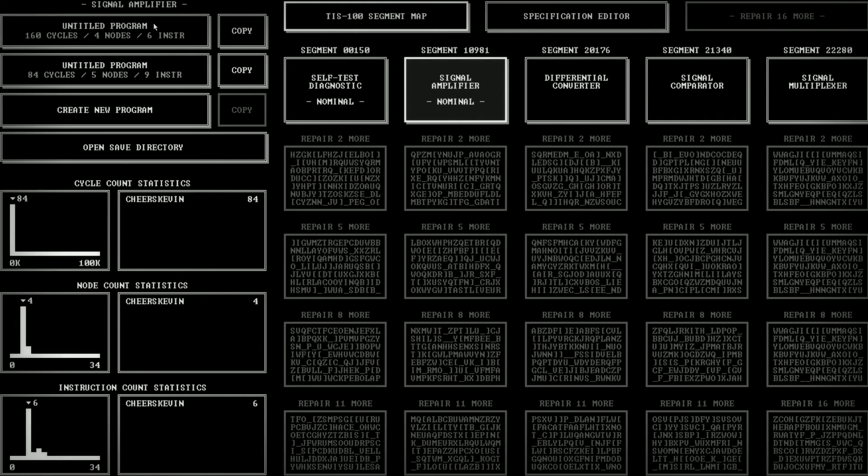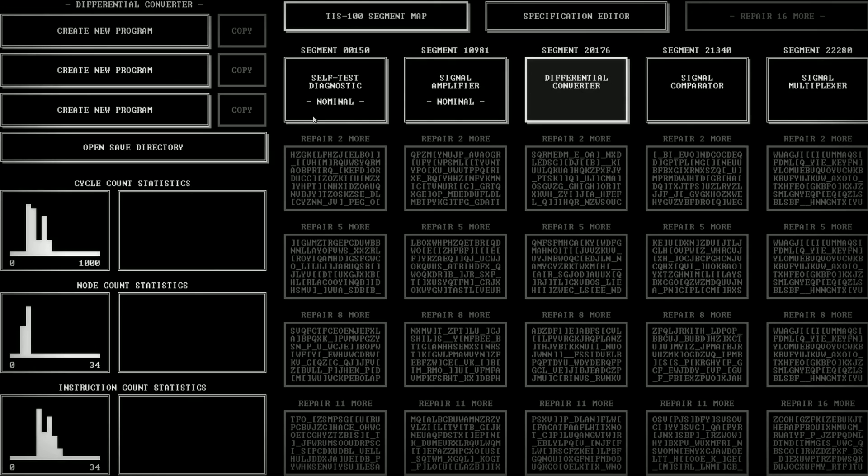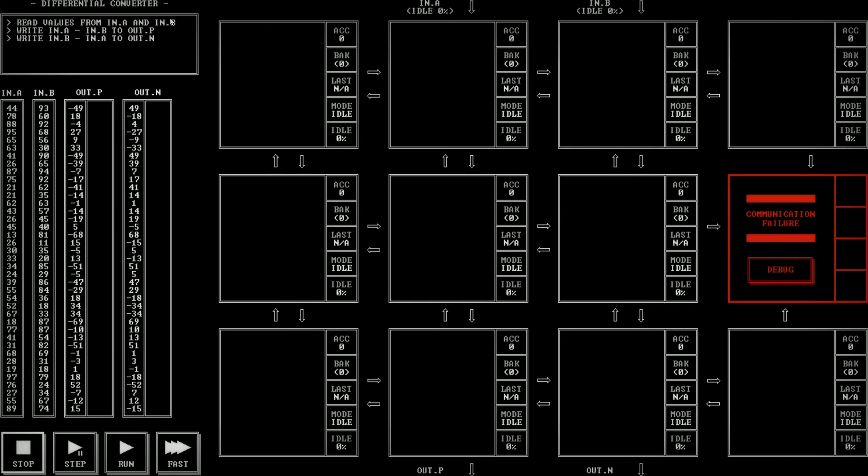Now we have, all right, so we can look now and we can see that we've written actually two versions of the program. One took 160 cycles, used four nodes and six instructions. Another one took 84 cycles, five nodes and nine instructions. And look at that. We've unlocked a whole bunch of additional things. So that's pretty cool. Now this one is probably going to be complicated. Let's go ahead and take a look. We'll create a program.